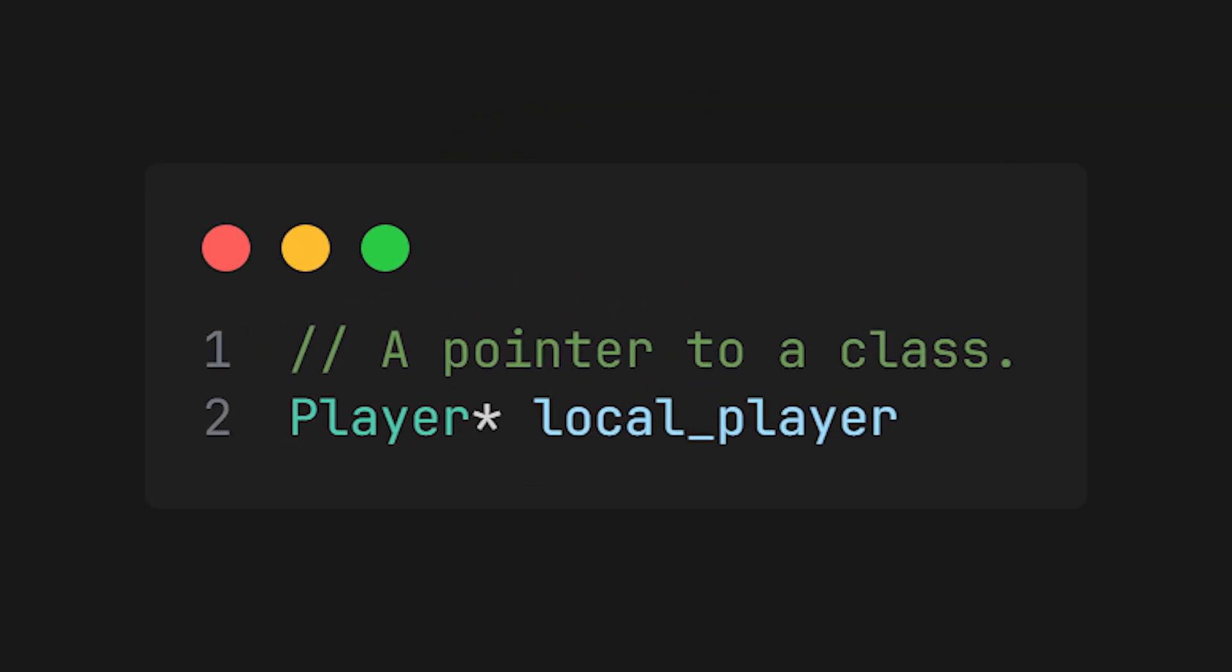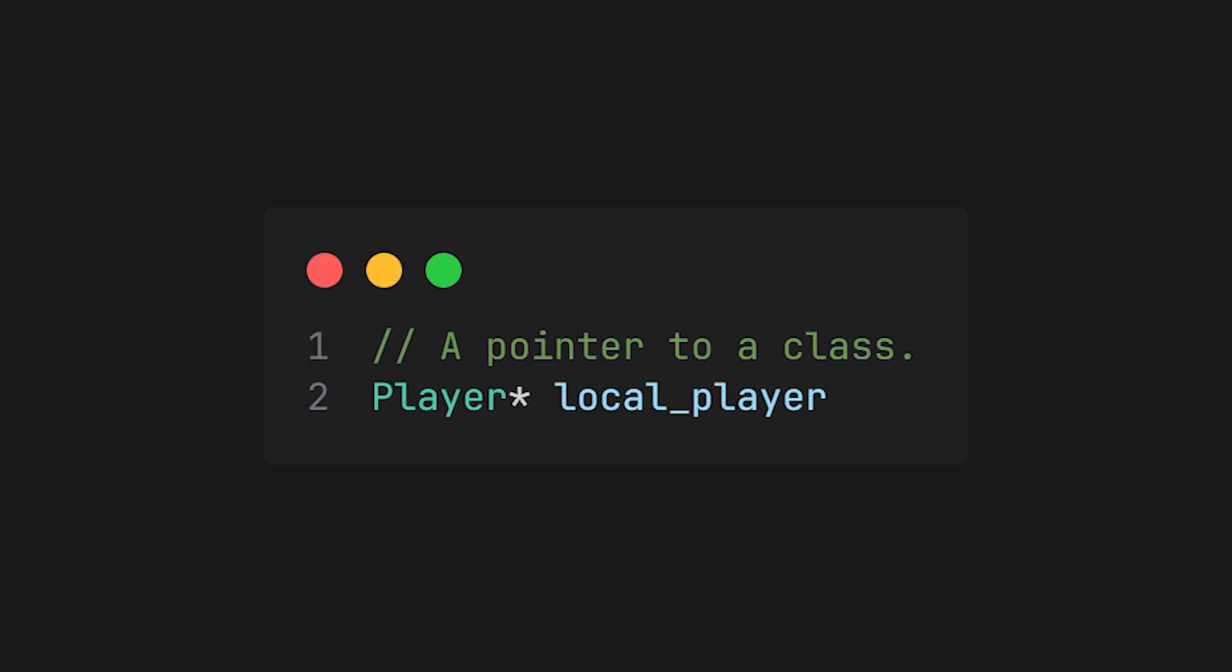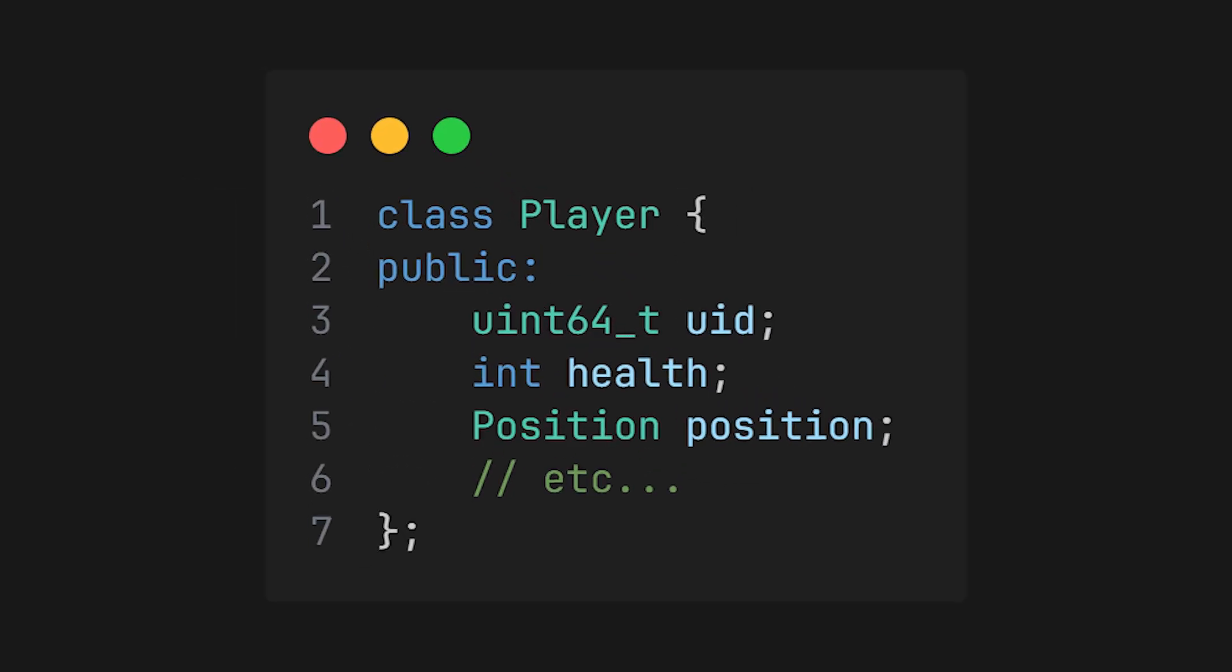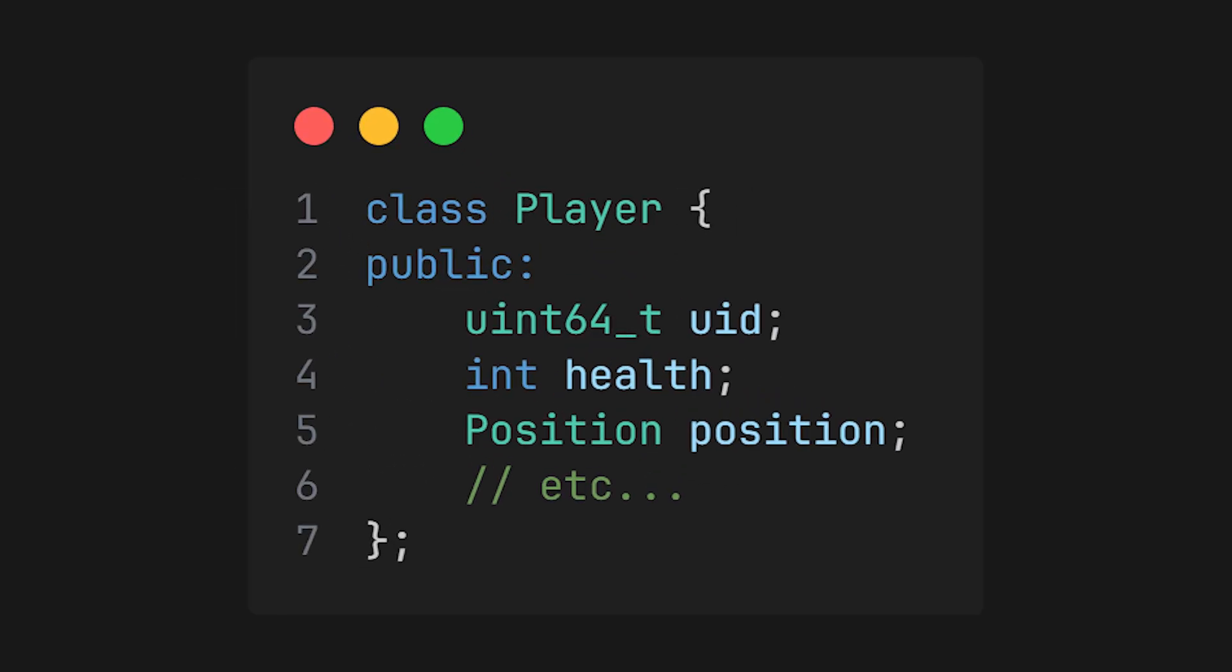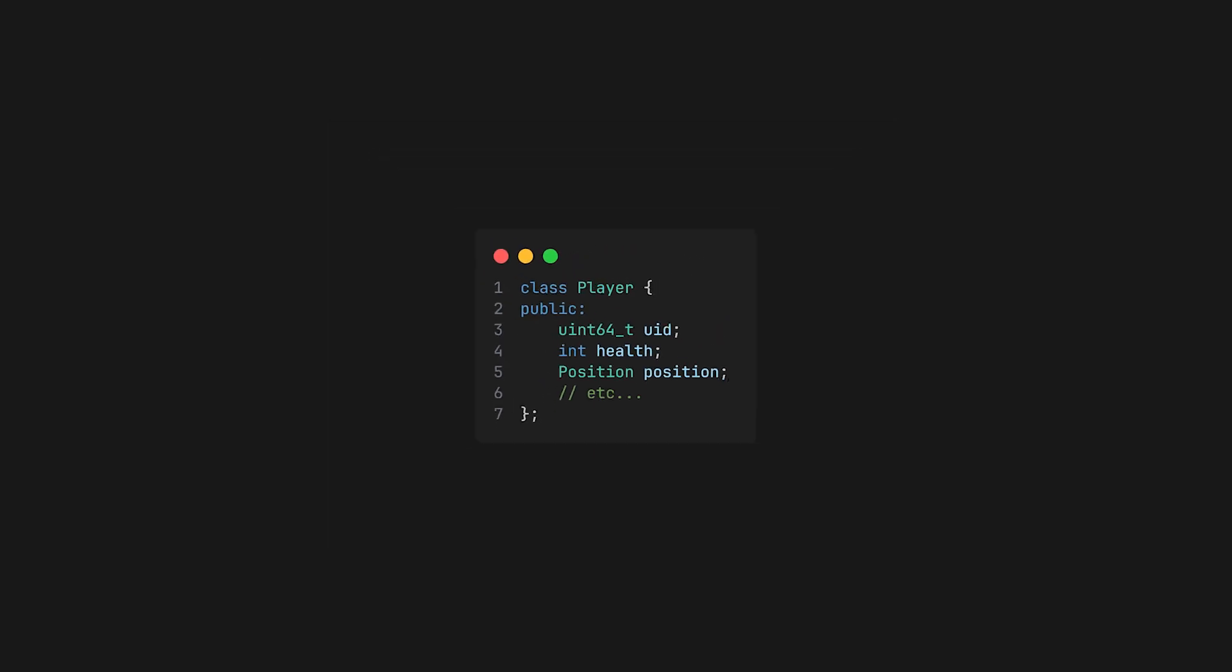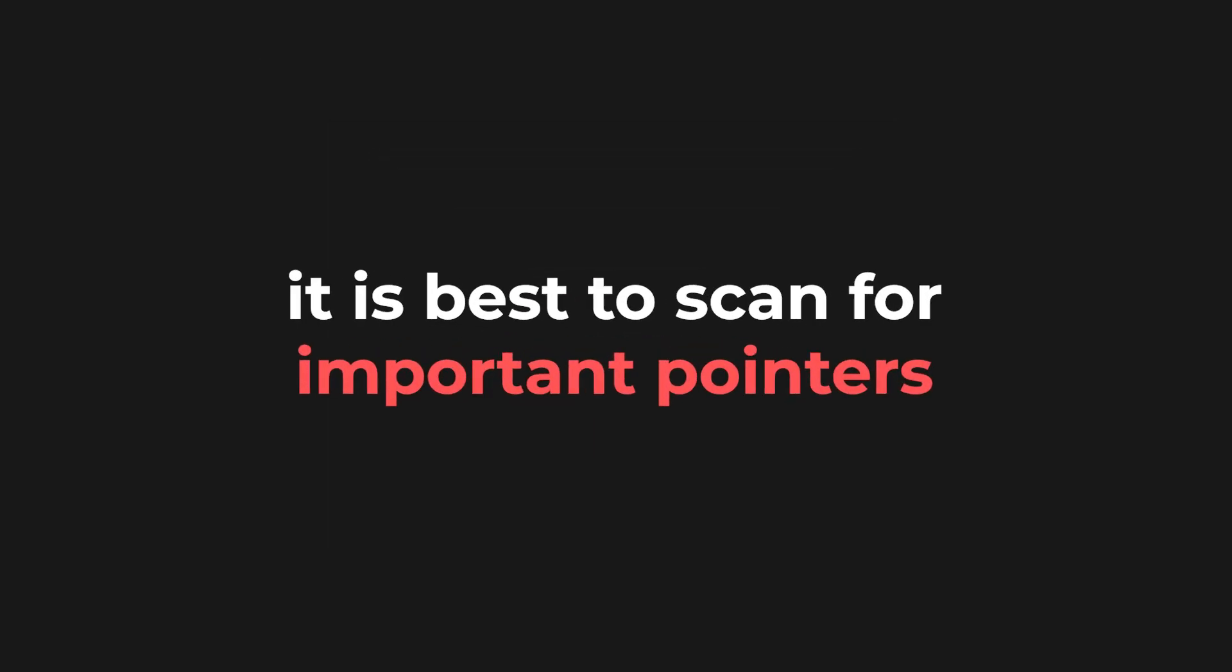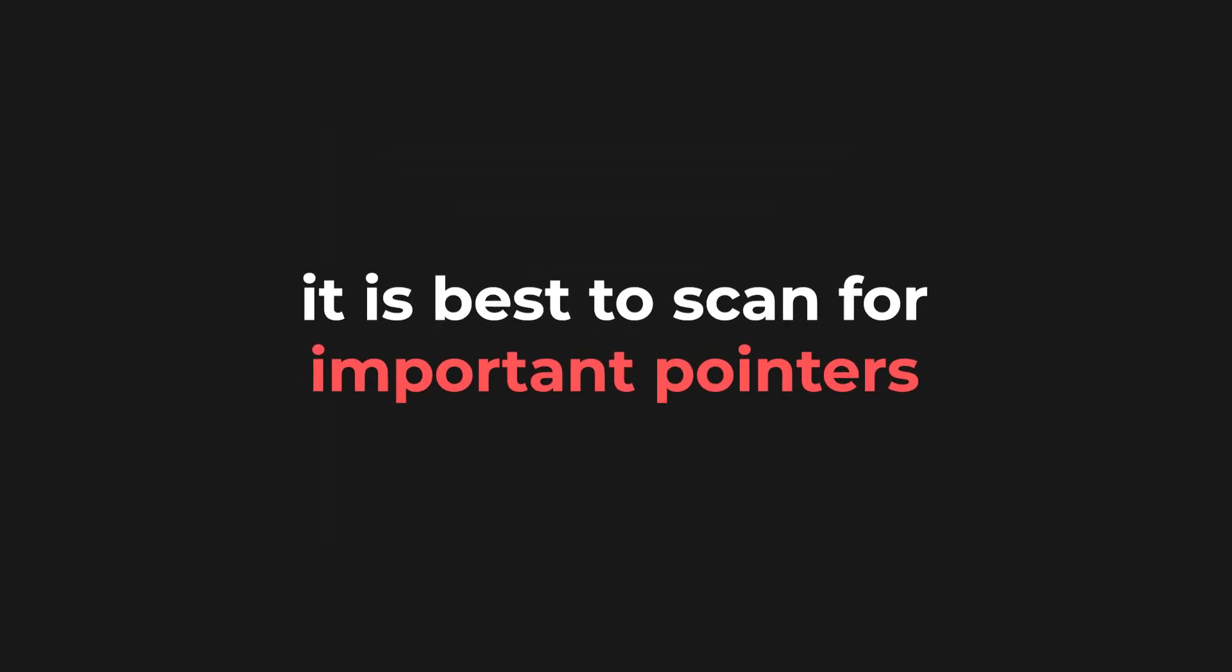Most likely, your local player will be a class pointer, and your player's health will be a field in that class. You could pattern scan for your local player's pointer very easily. In fact, it is best if you do, because it won't break each update.